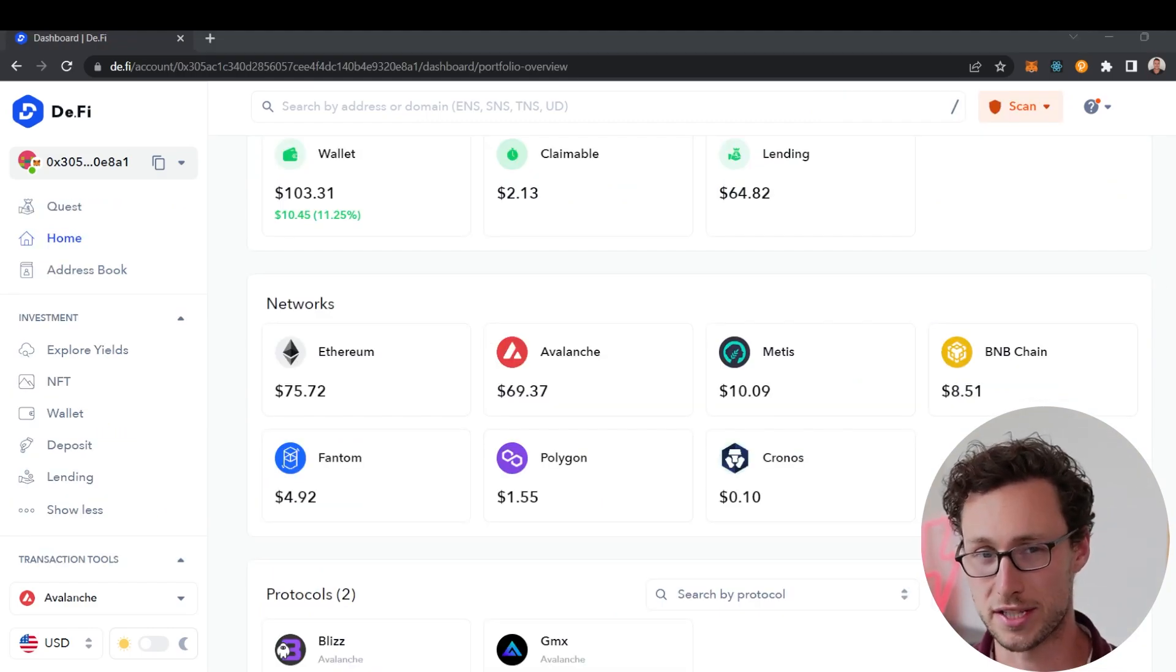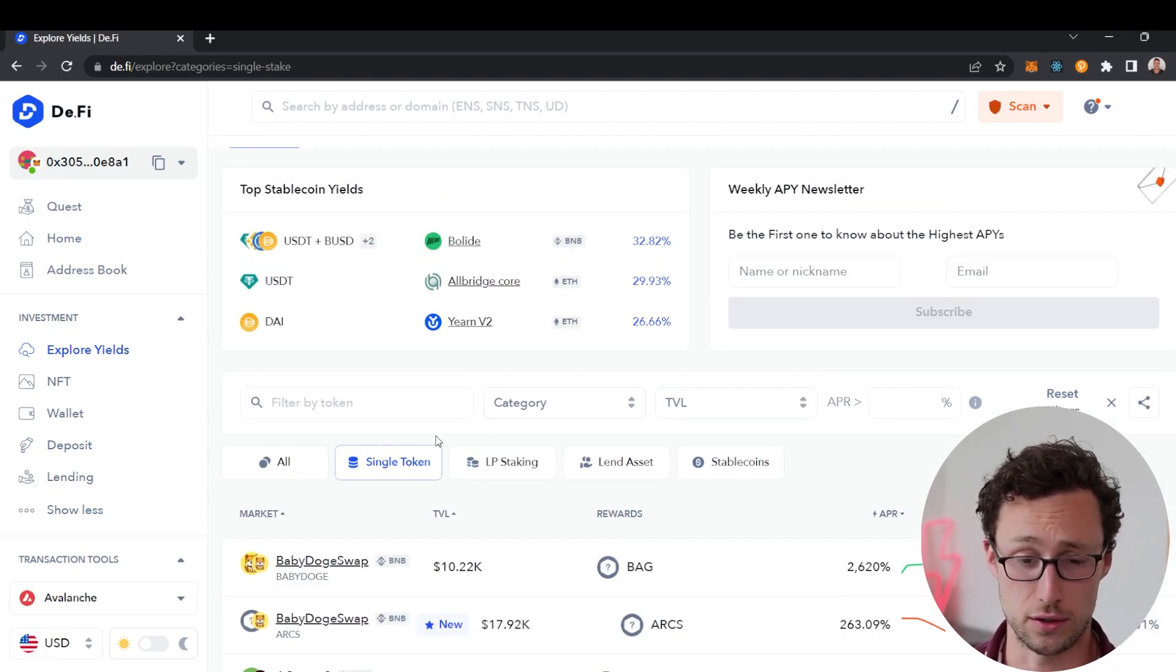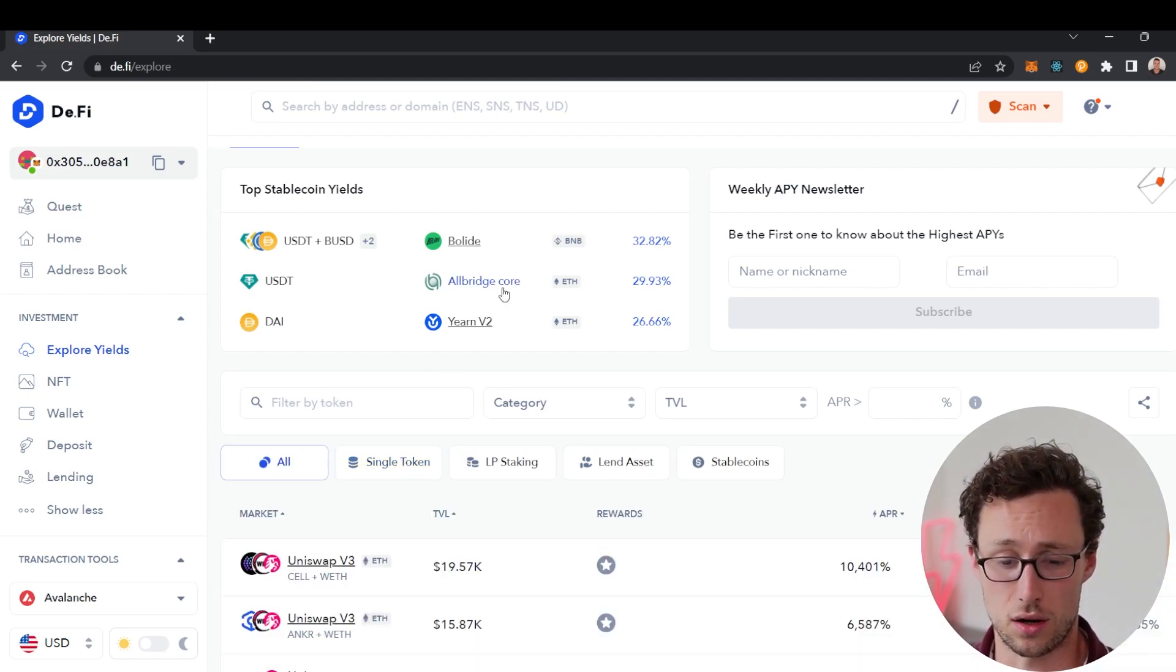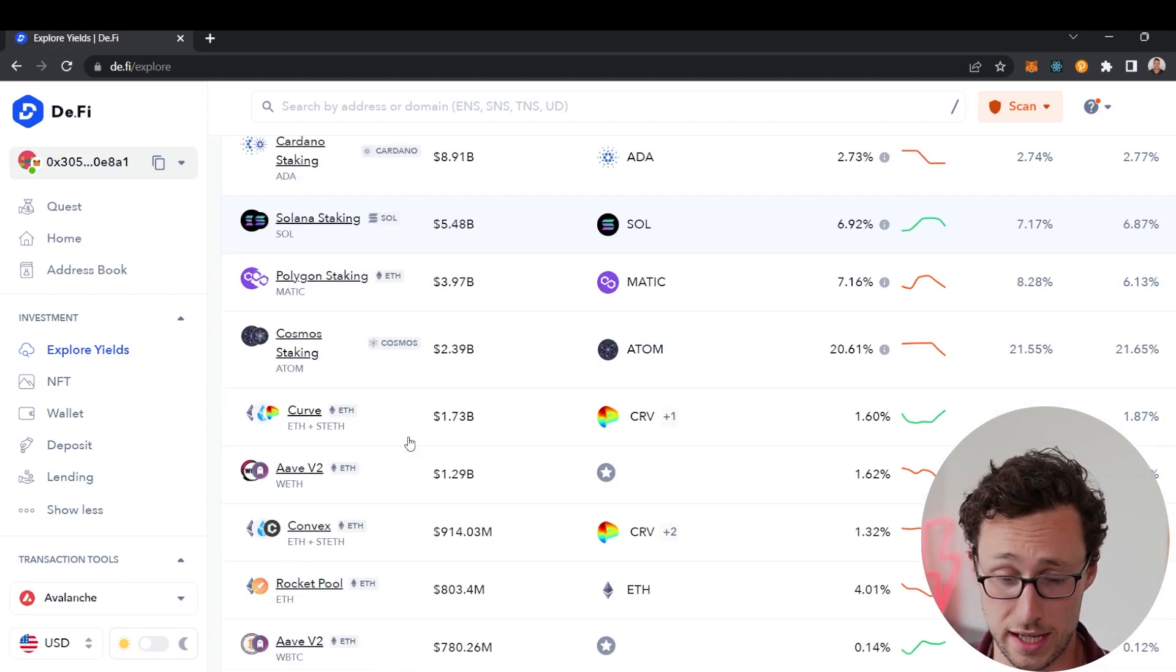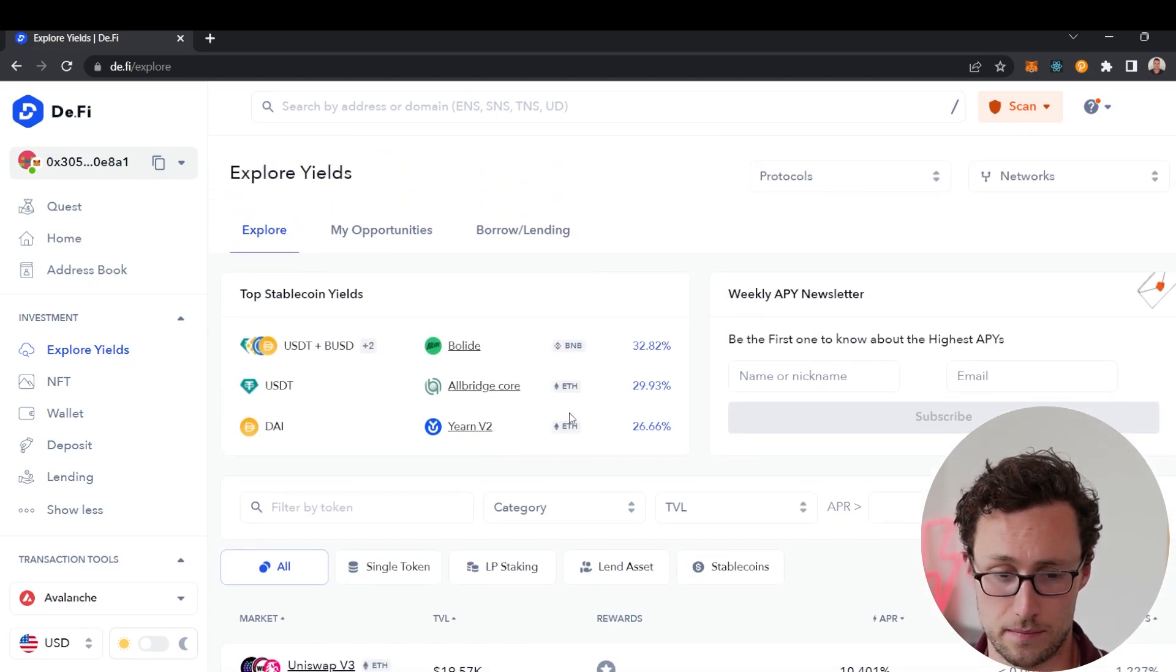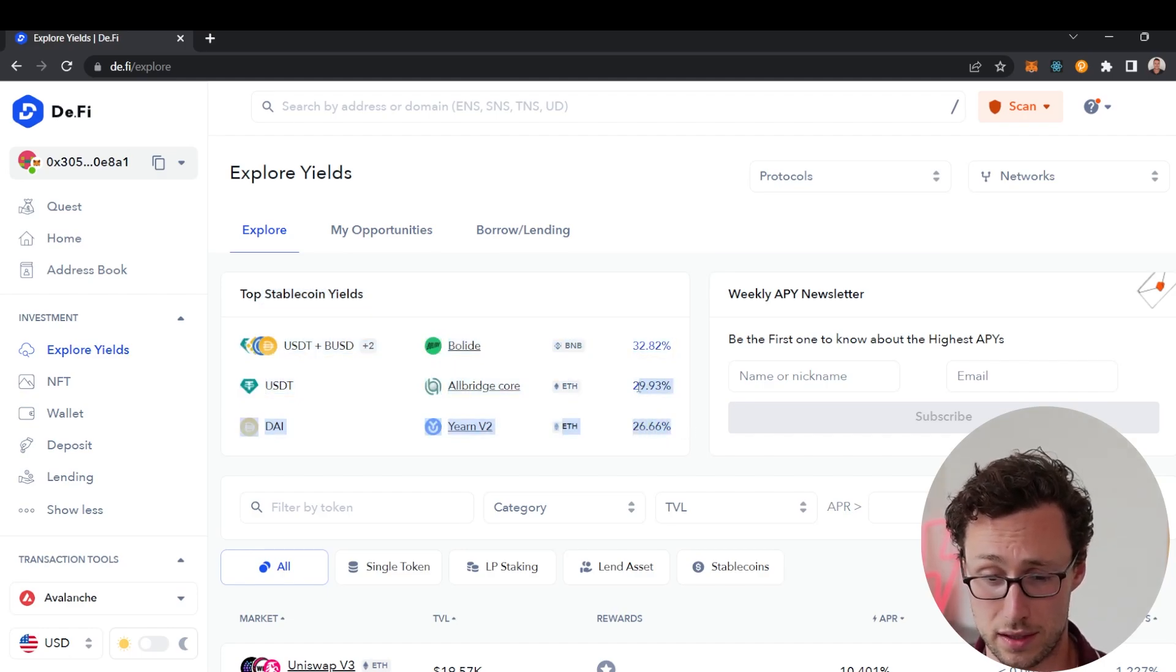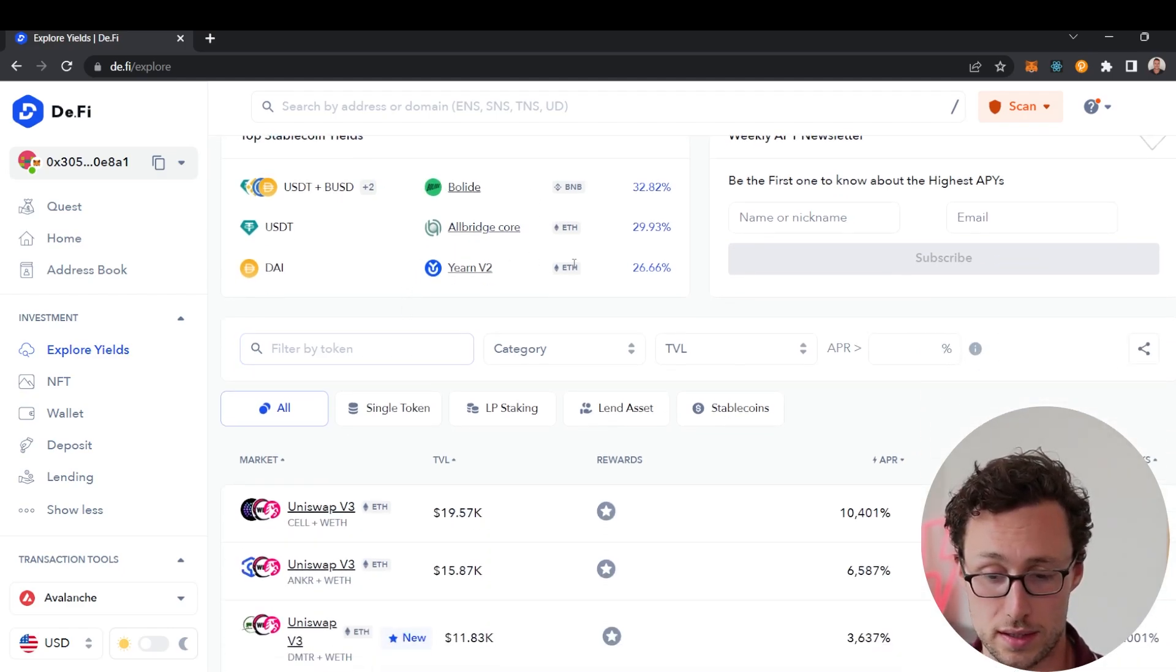The final section of this website that I want to share is the explore yield section. If you are into yield farming, especially stablecoin farming, you can see very quickly thousands of different yield pools that they have here on the website. These range from Cardano staking all the way down to tiny extremely risky liquidity pools. If you're into stablecoins, at the very top here they have the top three stablecoin pools right now with 26 to 33 percent, not bad to have presented to you all at once.